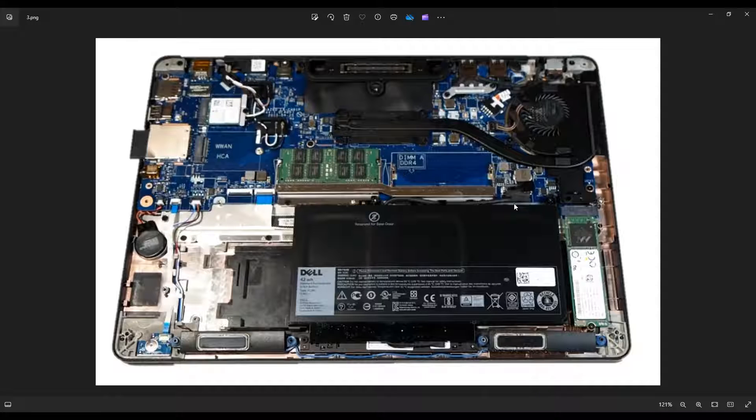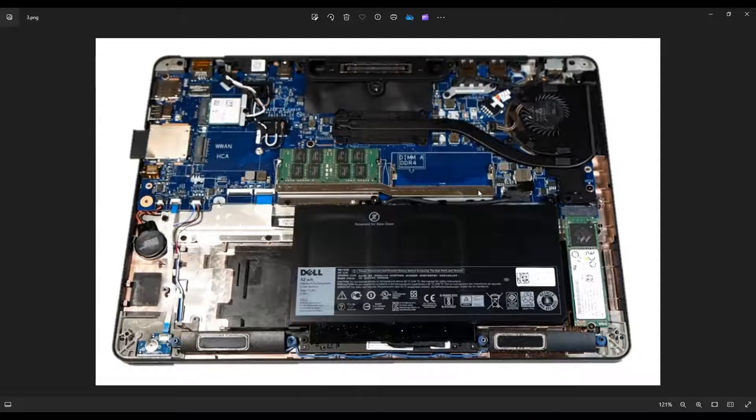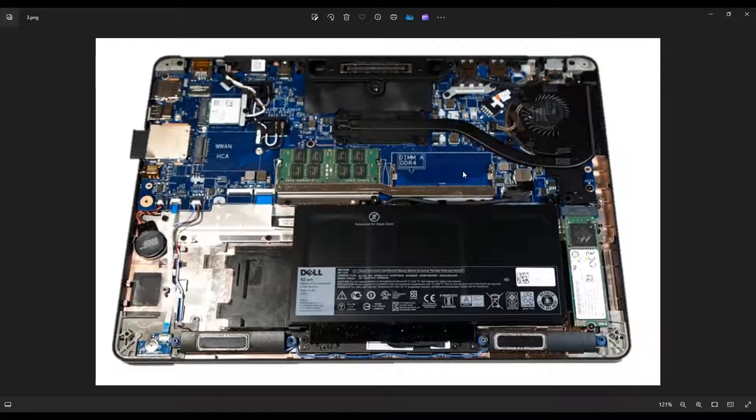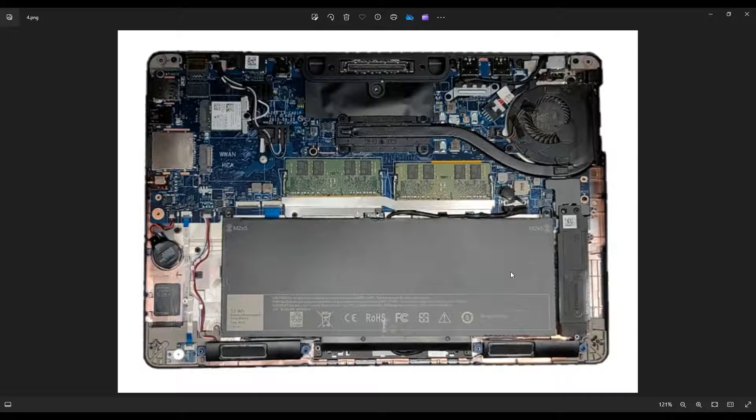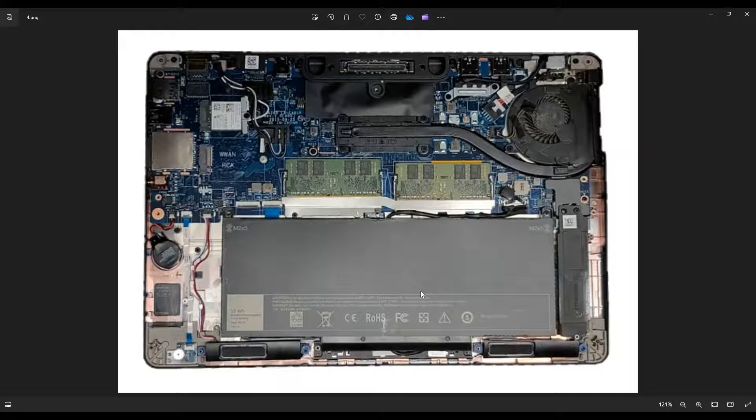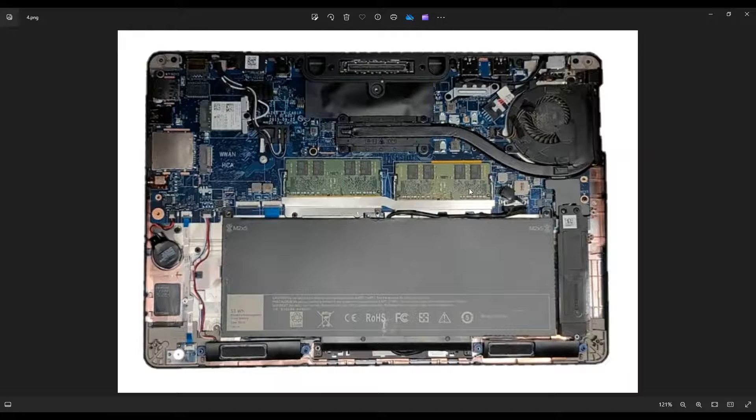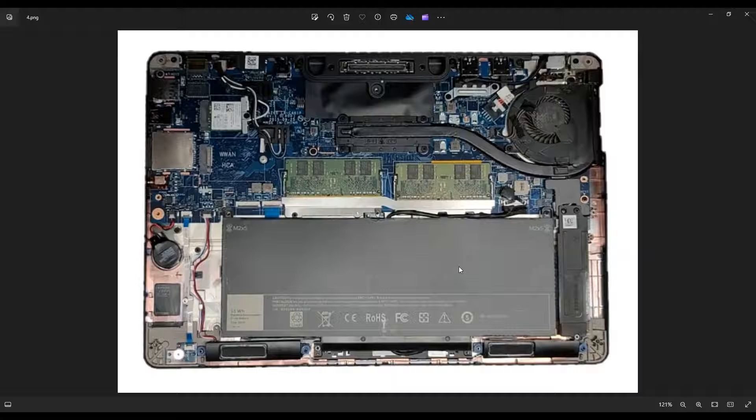So once you're inside, you're going to see something that looks like this. Some of you will have a smaller battery like this. Others will have a larger upgraded battery, but either way, this is what you're looking at for the inside of your computer.